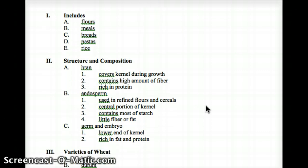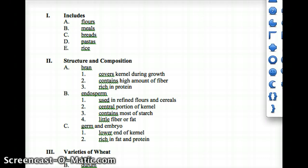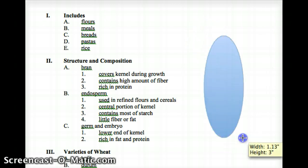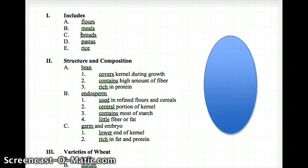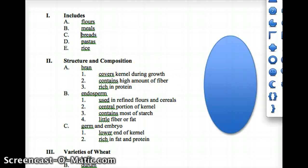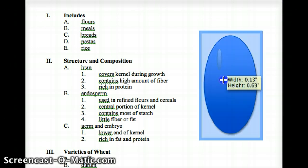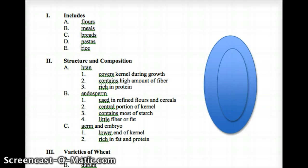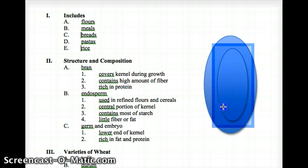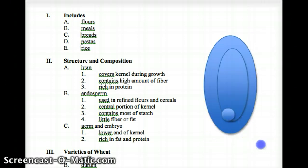Actually, I'm going to make it a little easier for us to envision this. She's going to ask you to draw this, so know this structure and composition. Bran covers the kernel during growth. I'm going to draw it out here — basically a few circles. We'll pretend the small circle is inside the larger one.